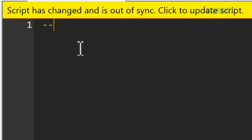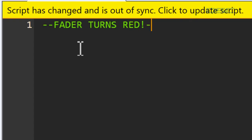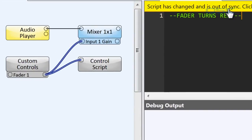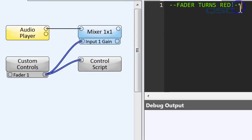I'm going to start by creating a comment. I'll put in two dashes — that means this will be a comment that the code will ignore. Basically, these dashes tell it that this is for my eyes only, and we'll use this to make a title: "Fader turns red." You can see that this text is green, which is another way we know this text is a comment and not being read as part of the code. When we make any changes in the Control Script, a yellow notification bar shows up at the top of the window, alerting us that the code is out of sync with the running design. If we click on the yellow bar, the script will be updated, allowing us to work on the script without having to redeploy the design or interrupt the audio.